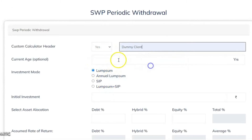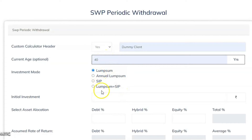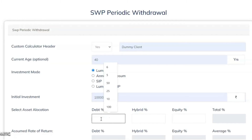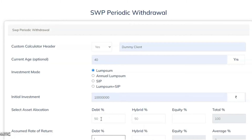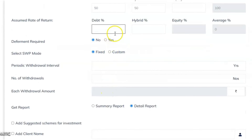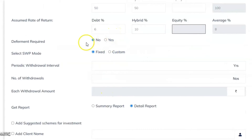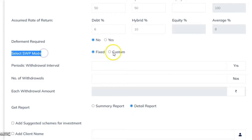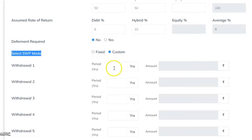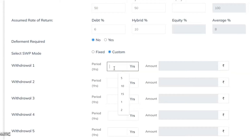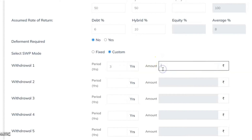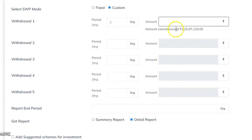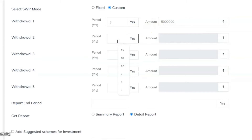Let's refresh the calculator and take the same example — lump sum investment of 1 crore, 50% debt and 50% hybrid, returns of 6% and 10%, deferment required: No. Now we change the SWP mode to Custom. You can now decide in which year you want each payment. The first payment after three years shows a maximum withdrawal of 1 crore 25 lakhs. You can choose to withdraw 50 lakhs, or change to the fifth year instead of sixth.